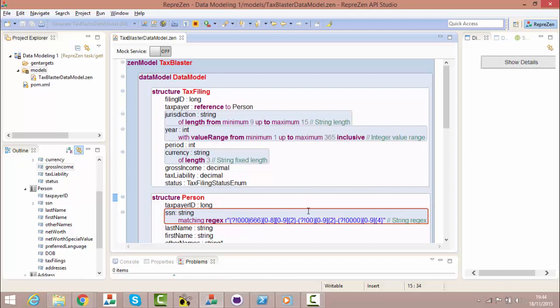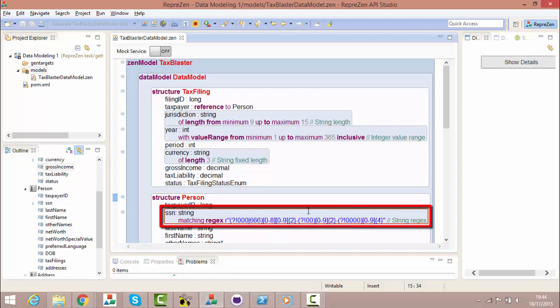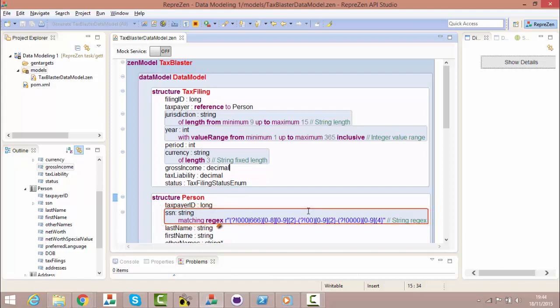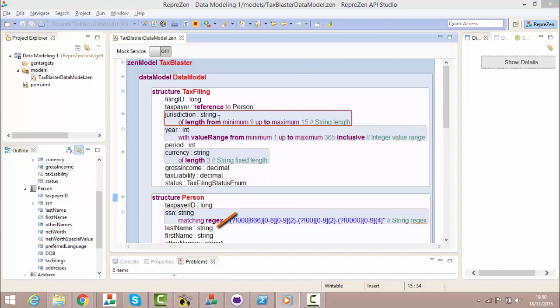We can also have regular expression constraints, like the one we have applied here, to the social security number field of person. The R prefix indicates that this is a raw string literal.